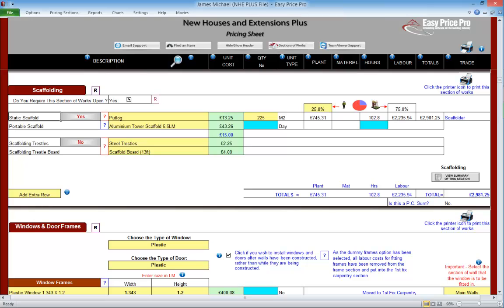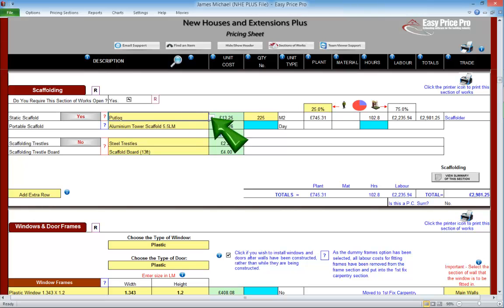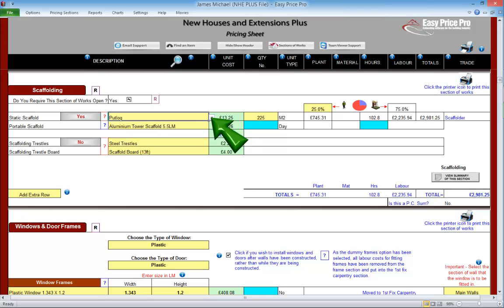By default, the type of static scaffolding is set as puttlog. We can use the dropdown menu and change this to freestanding if we want. If we don't need any type of static scaffolding, we can switch it off and the costs will all be removed.